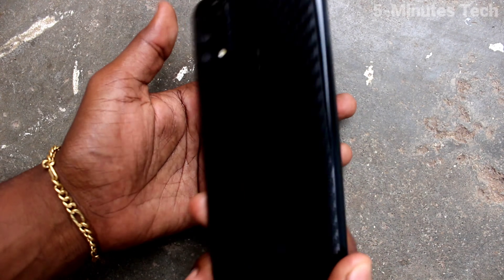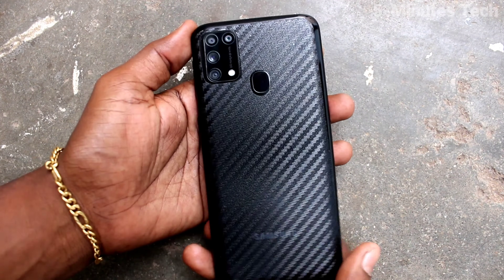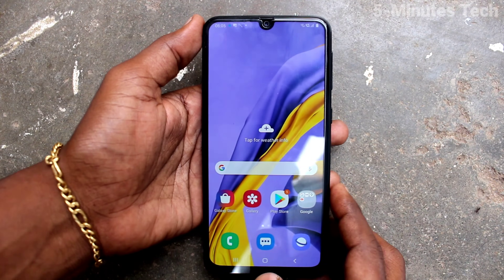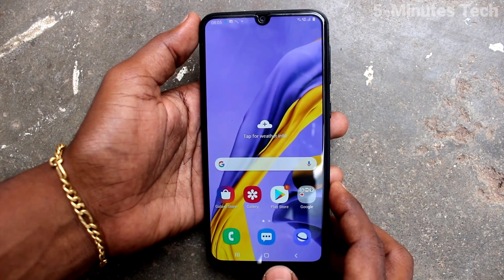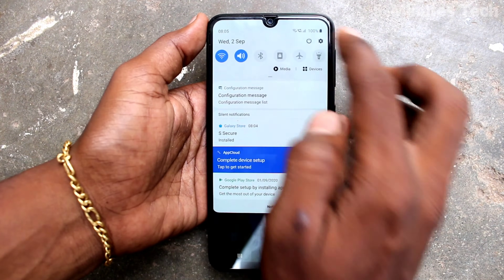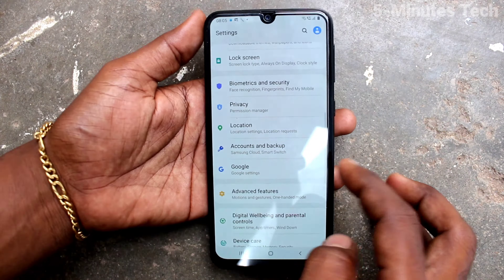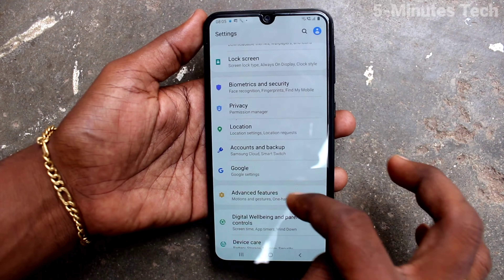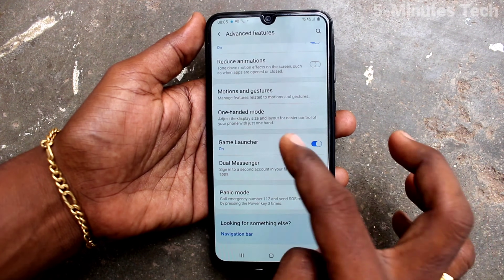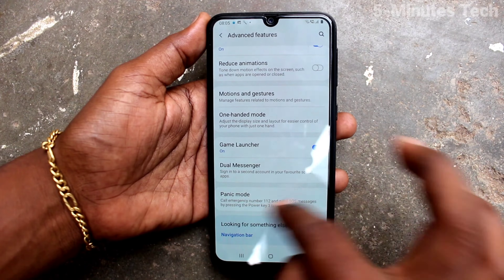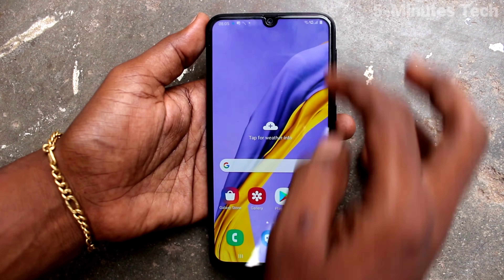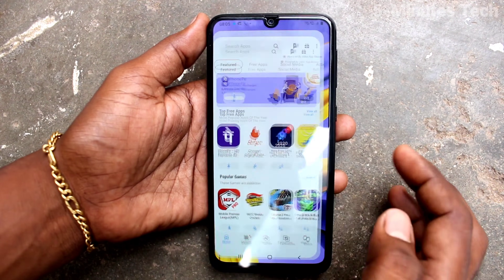Hi friends, this is 5minstech YouTube channel. Here is the Samsung Galaxy M31 smartphone. In this video you will learn how you can put app lock in your phone. First, go to Settings and click on Advanced Features. Here you will see the options for locking apps, but it's not available here.